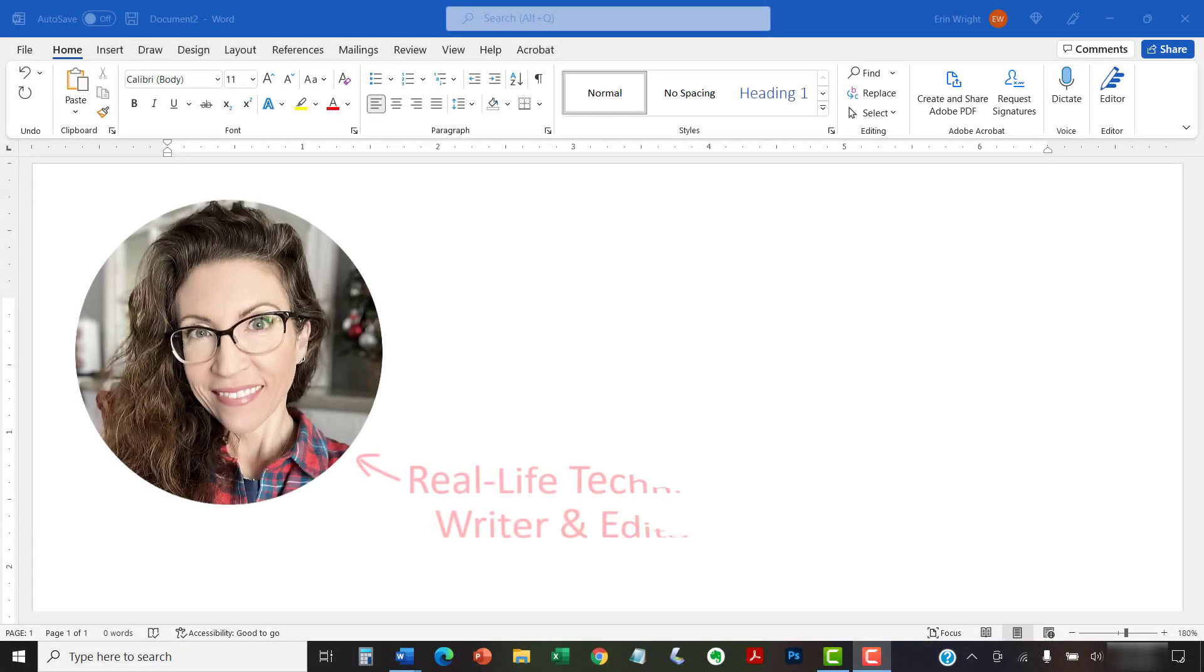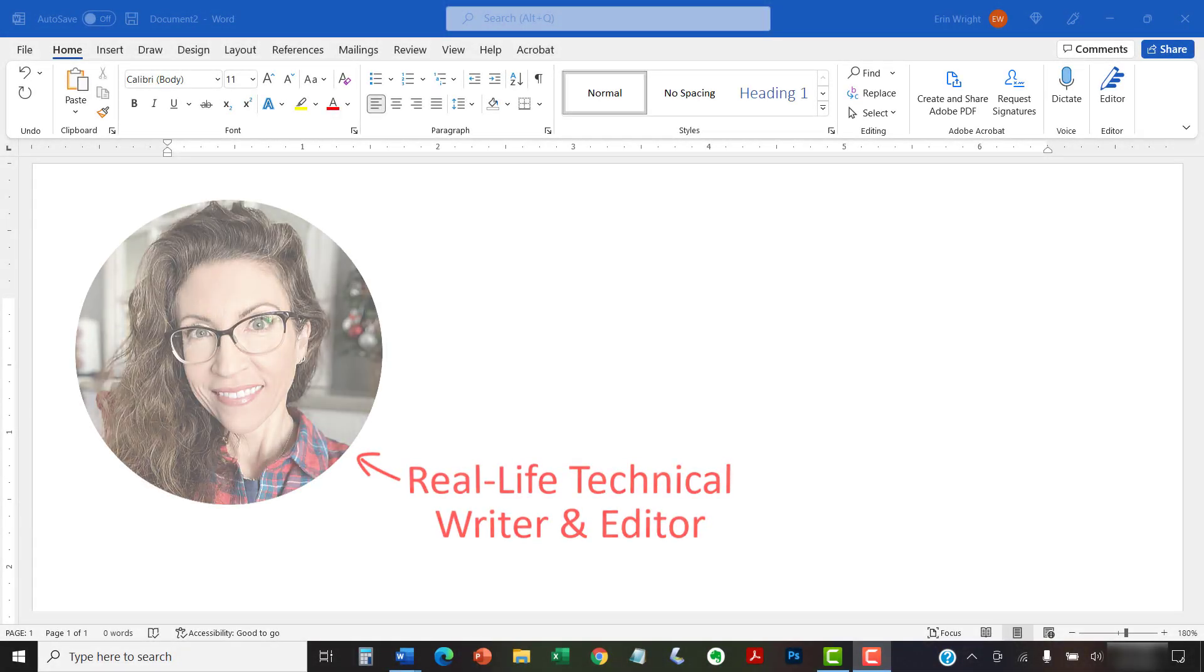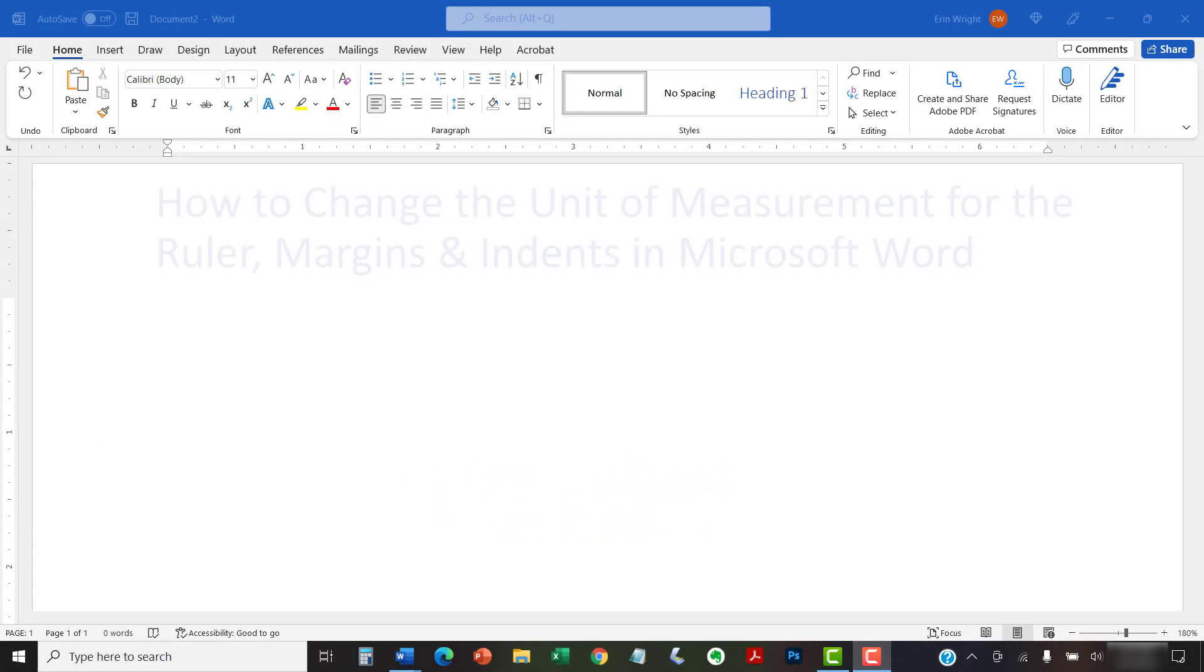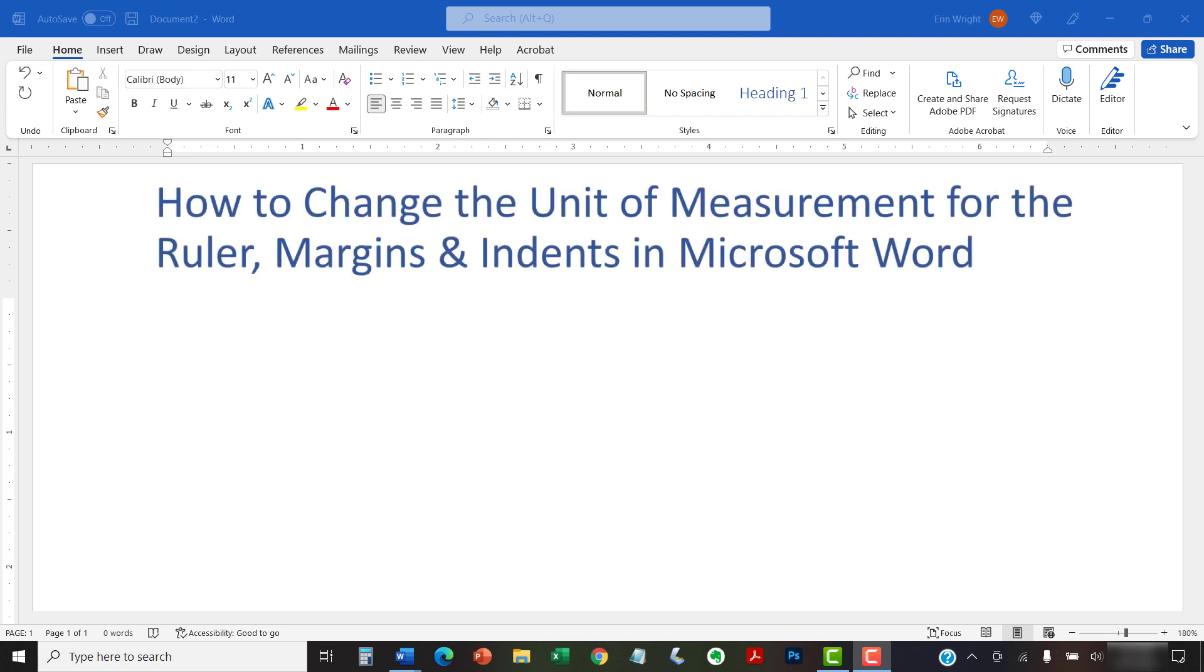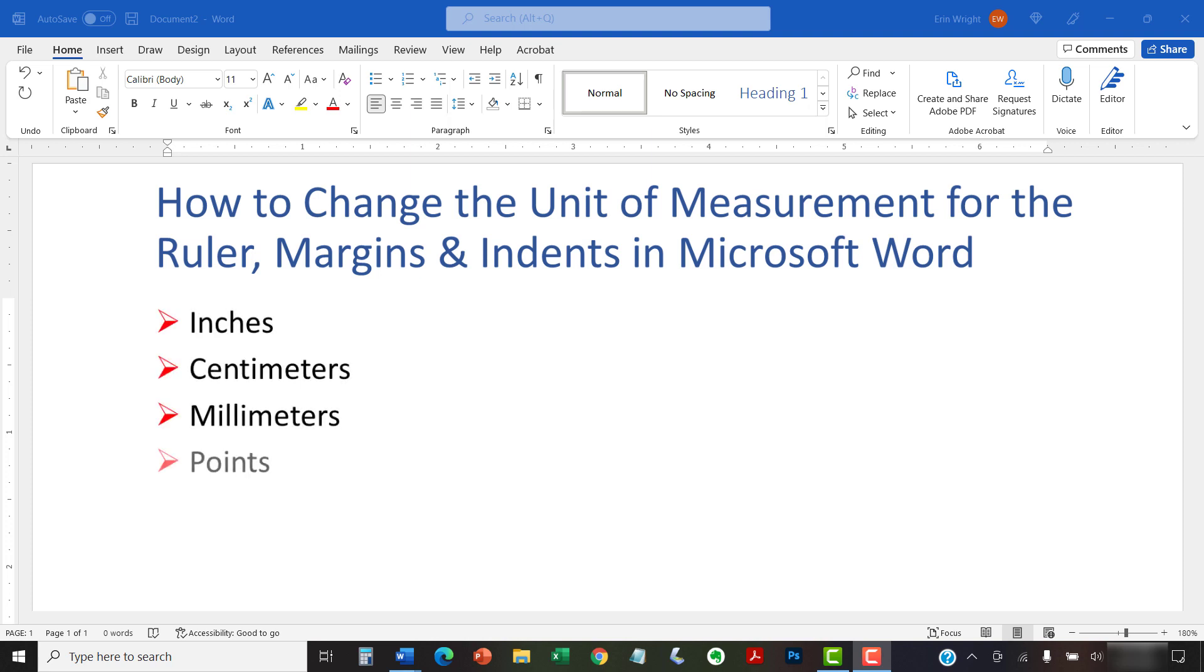Hello, my name is Erin. This tutorial shows how to change the unit of measurement for the ruler, margins, and indents in Microsoft Word to inches, centimeters, millimeters, points, or picas.